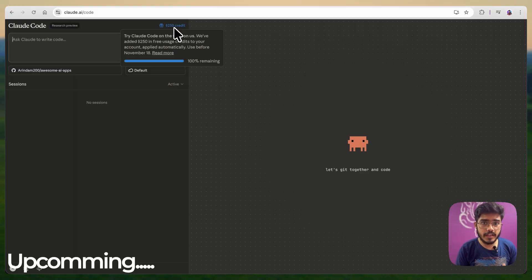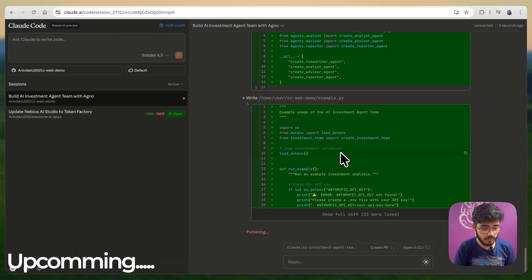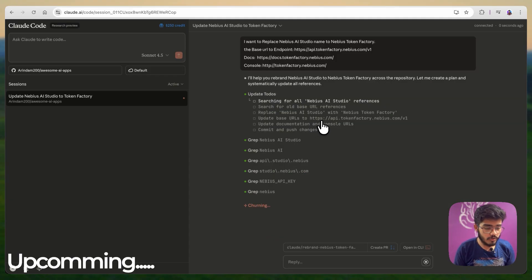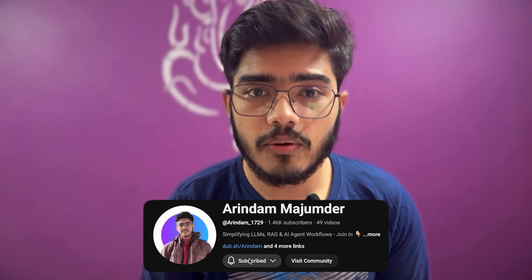Hey there everyone, I am Arindam and in this video, I am going to test Cloud Code Web, build some projects and show what it is really like to code entirely in Cloud. If you haven't subscribed my channel yet, do it now and without delaying any further, let's get started.